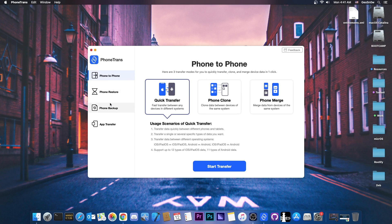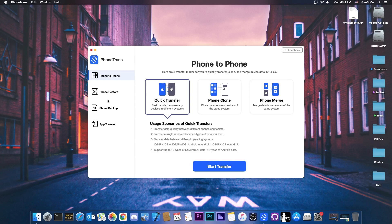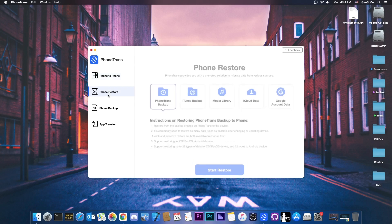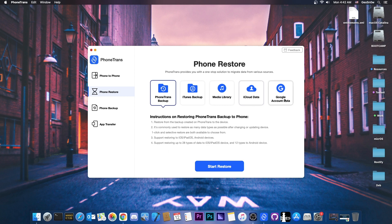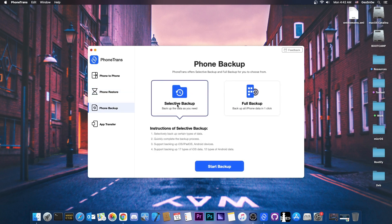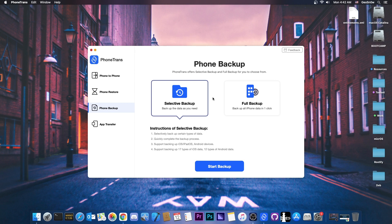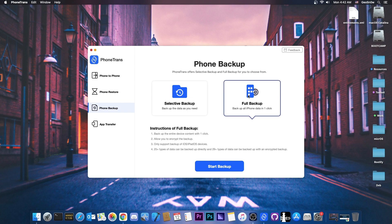It has a couple of buttons here for the main features. One of which is phone to phone. Then you have phone restore if you want to restore from backup or from iTunes or media library, iCloud data, Google data and so on. Then you have phone backup and you can choose between selective backup which allows you to specify what you want to backup and what you want to leave out, or you can do a full backup which contains absolutely everything. So that's actually cool.